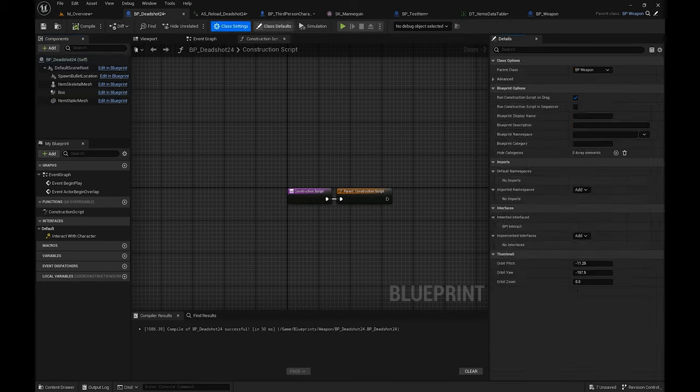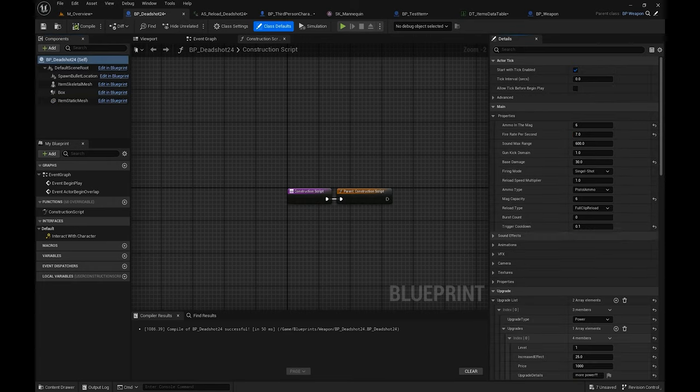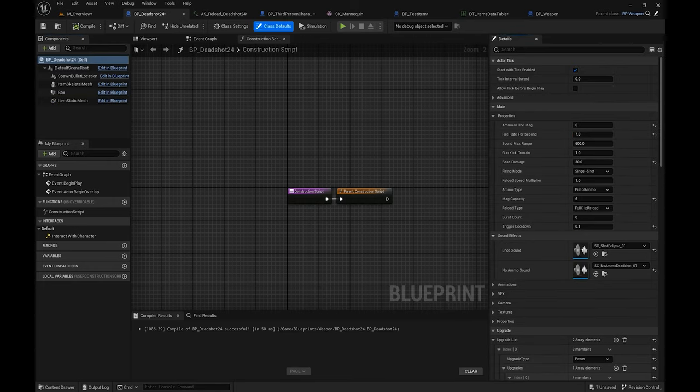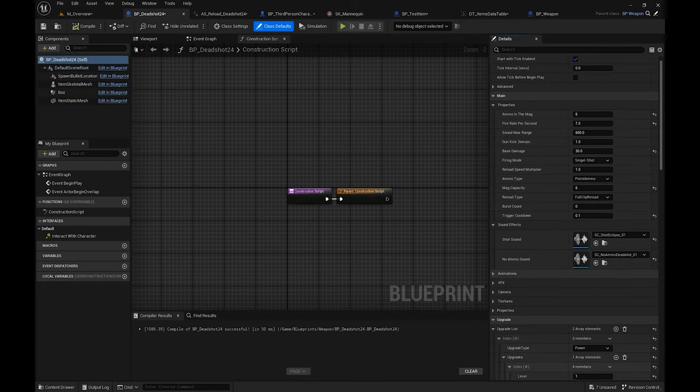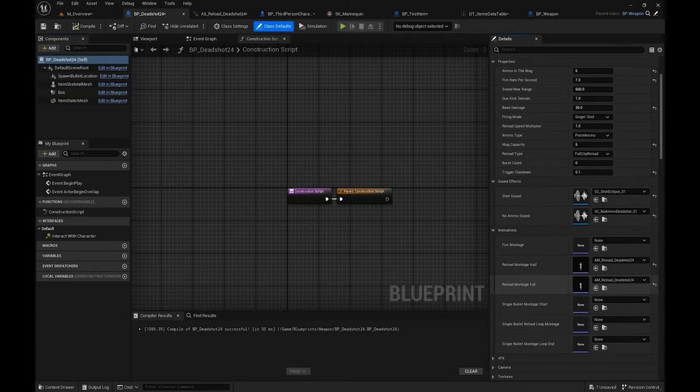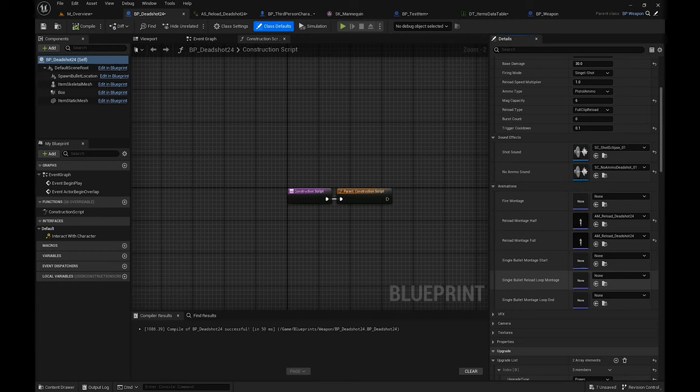In the details you can also change the sound effects and the animations.